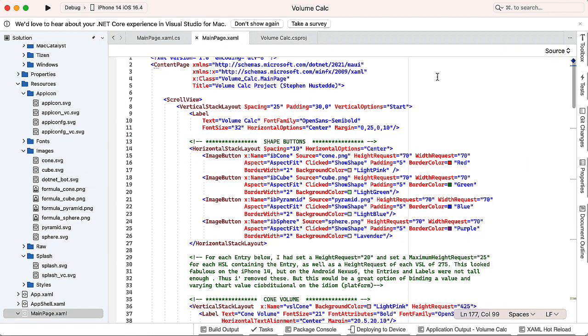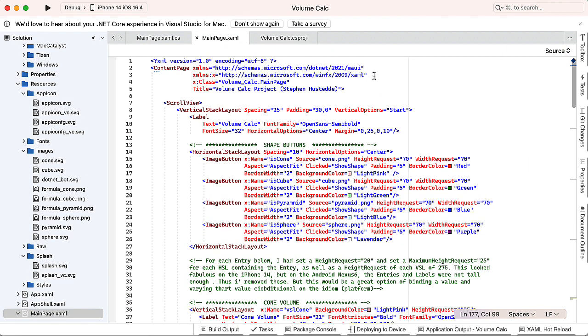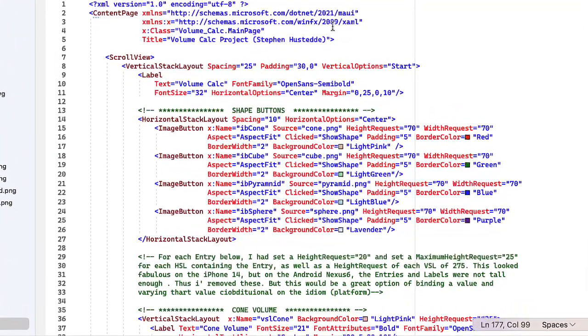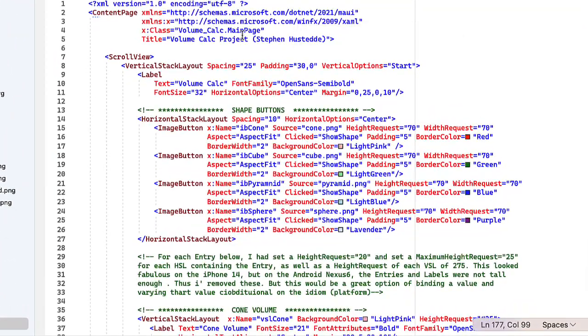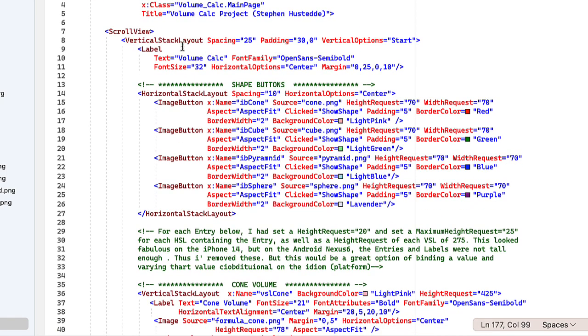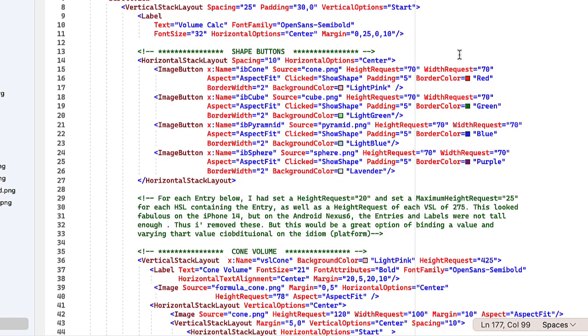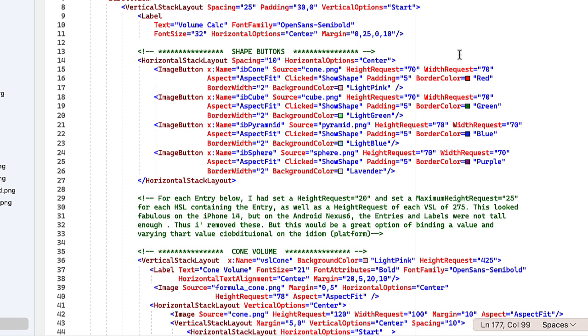And then in the XAML, I used the main page. You can enter a different page if you prefer. I added in the title of volume calc project. I have a scroll view and a vertical stack layout. I set the spacing 25, the padding to 30 on the horizontal sides, left and right, and vertical options of start. I started with a label that is basically my volume calc title. And then the four buttons, our image buttons, are inside a horizontal stack layout. I give it that stack layout spacing of 10 between those buttons and horizontal options of centering those items in the stack layout.